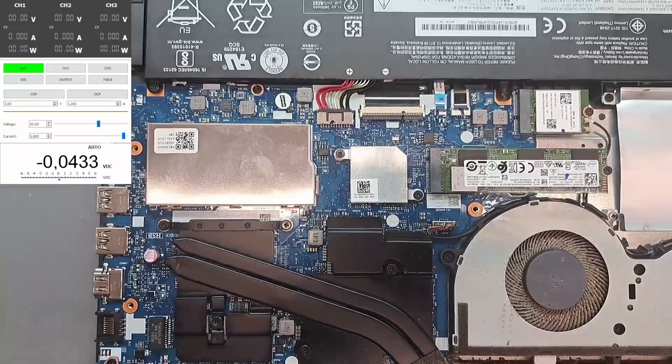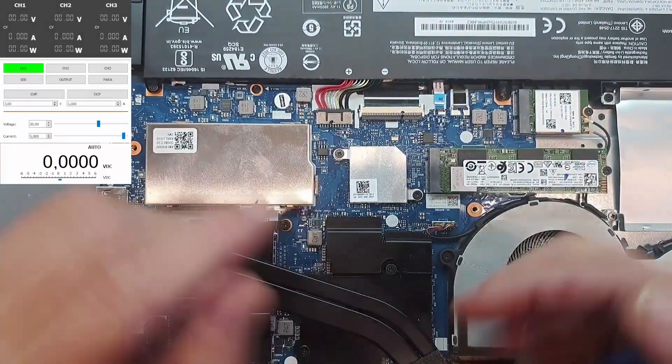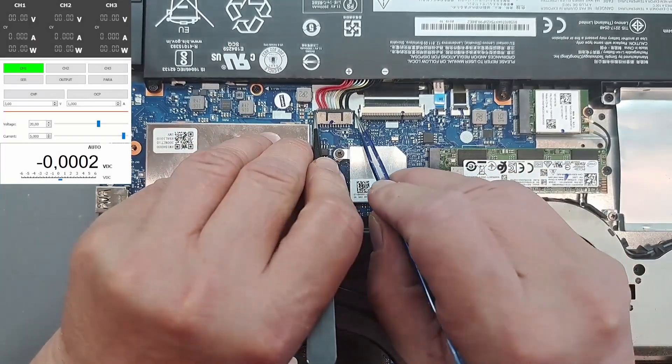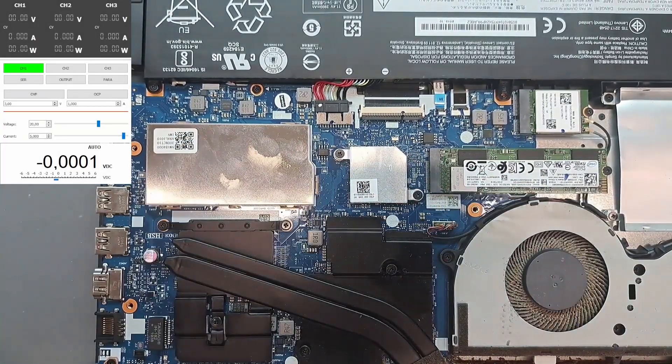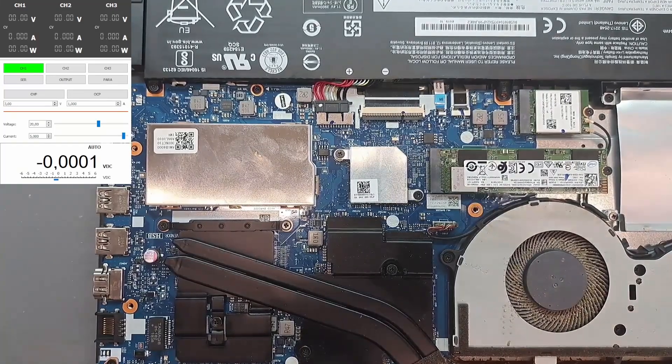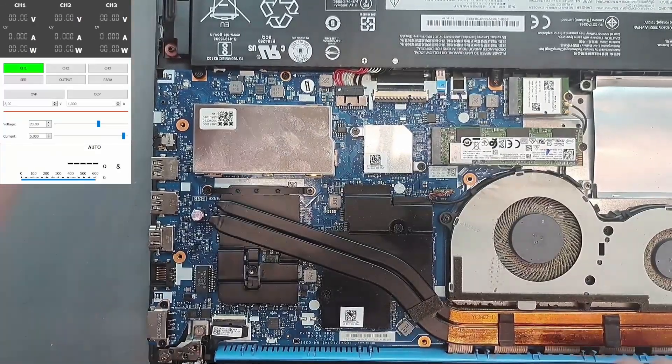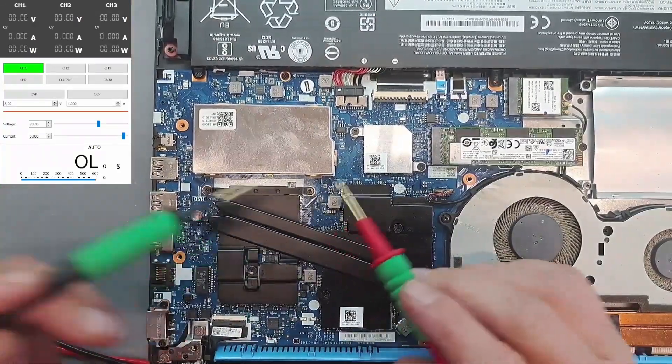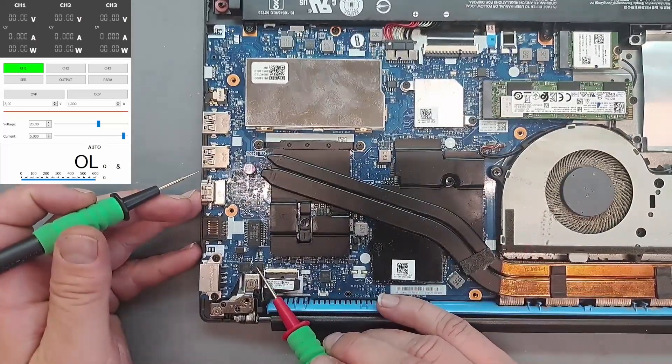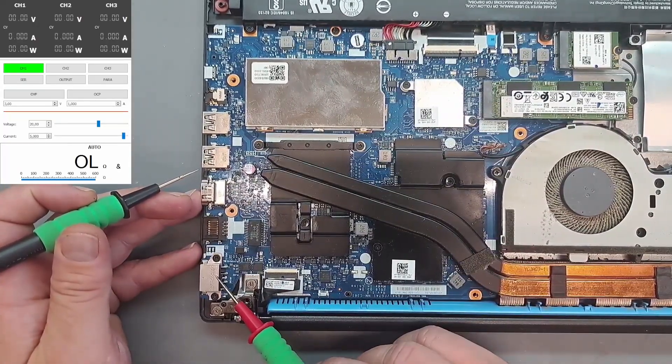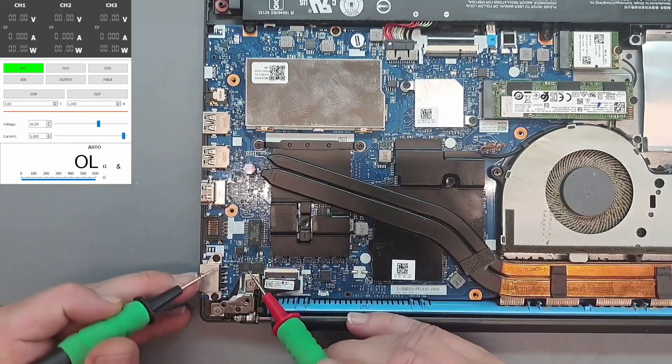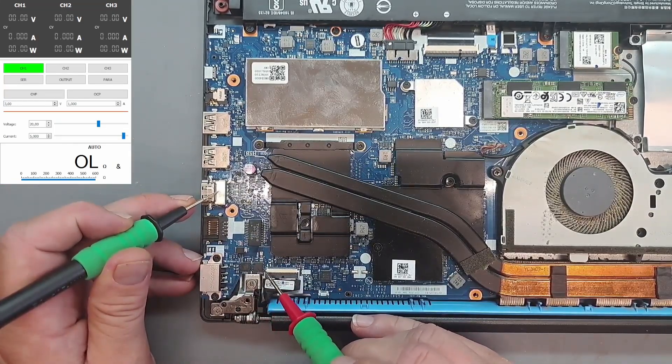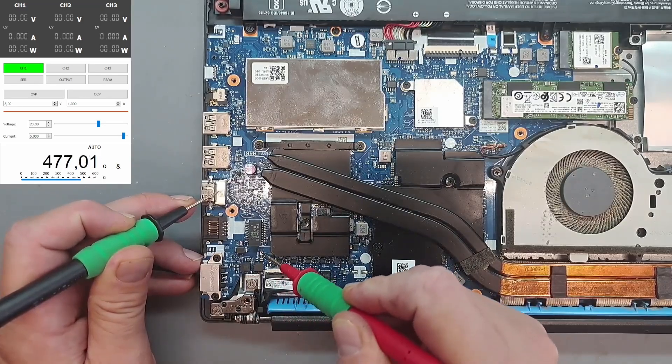As expected, take that out. Main power rail, is it shorted? Let's see. We have an input circuit here. DC jack, power comes here. First and second MOSFET. No, it's fine.